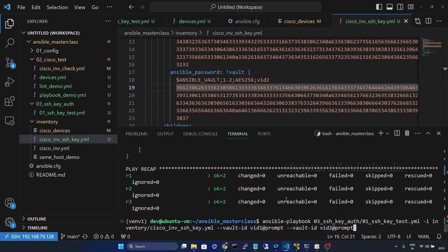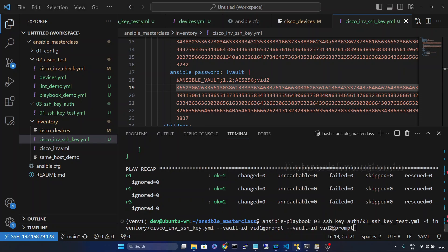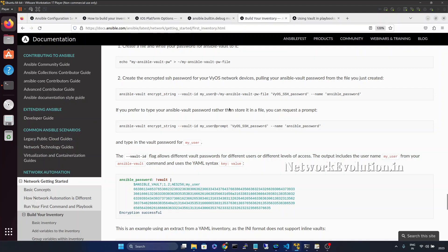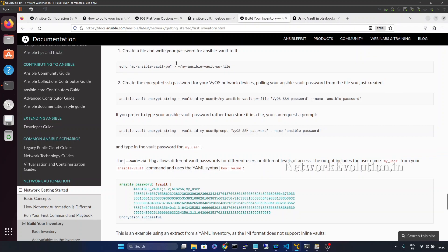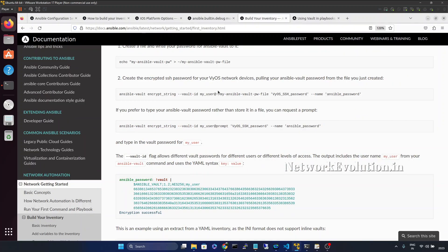Instead of the prompt option, we can also give a file name containing the password. The documentation shows an example where you provide the file location. Before using this option we need to have a file with the password stored in it.